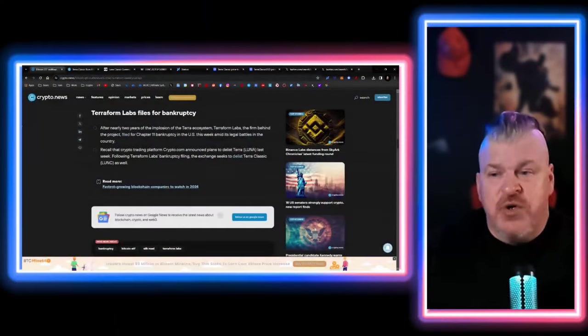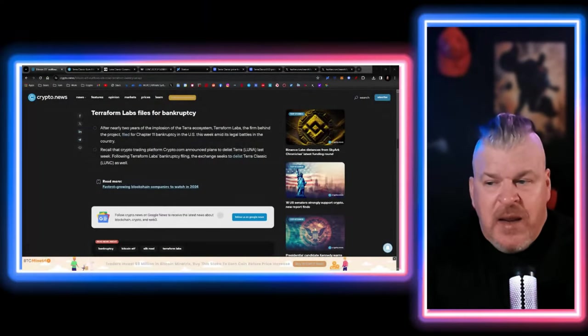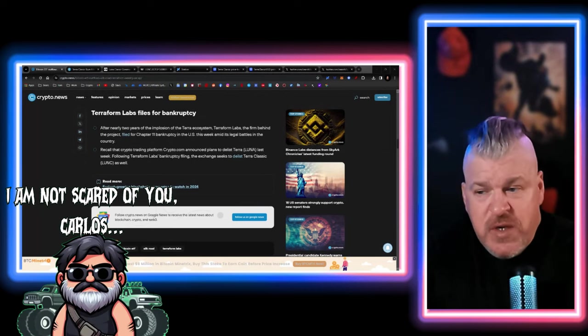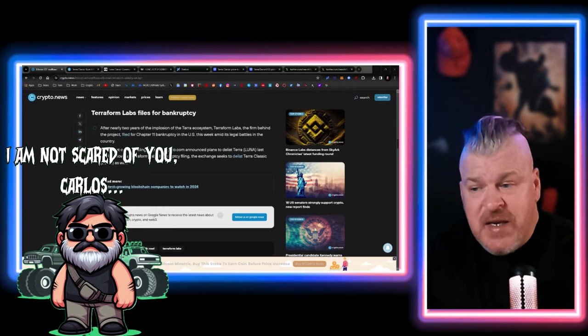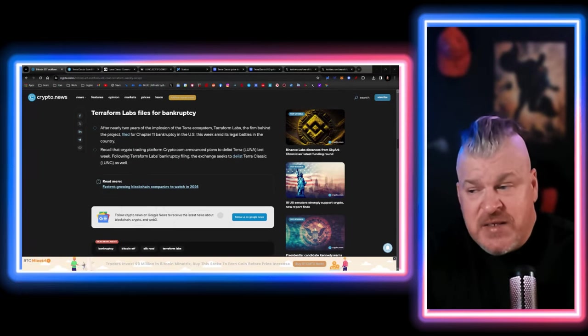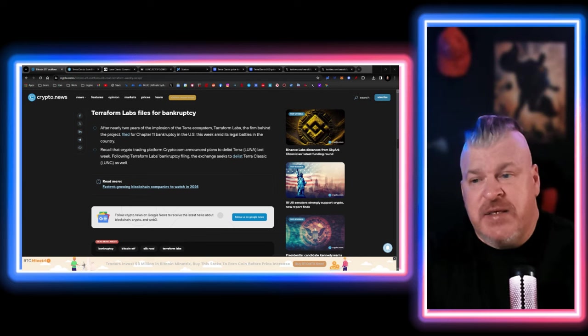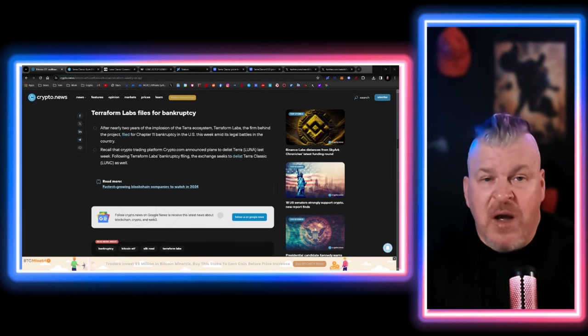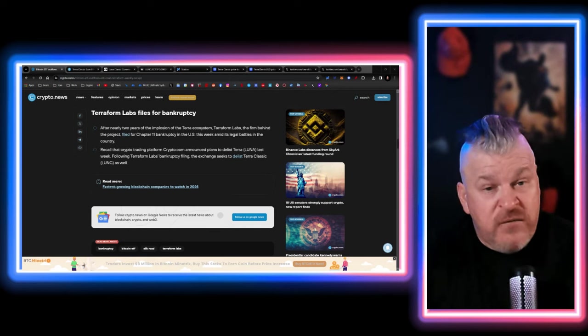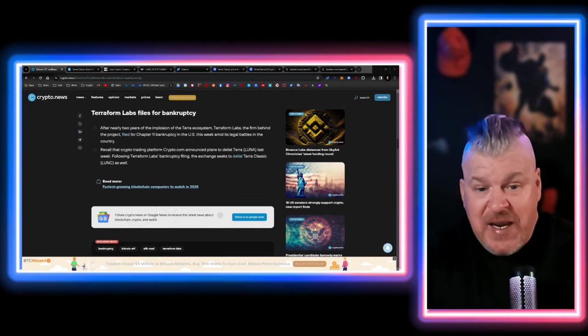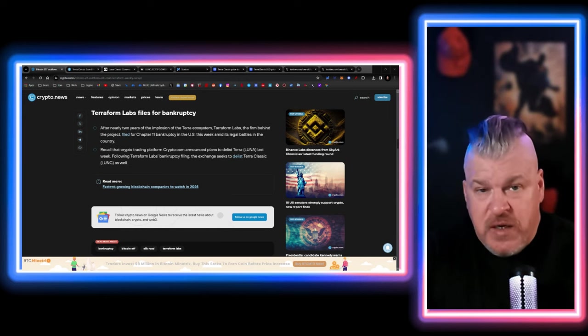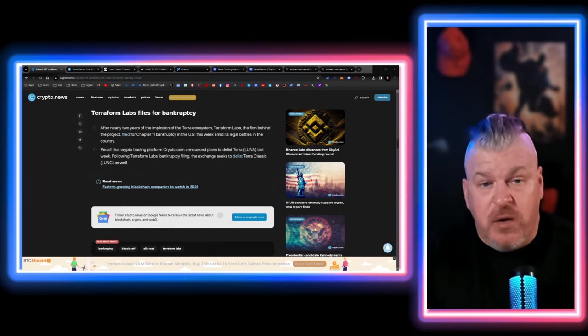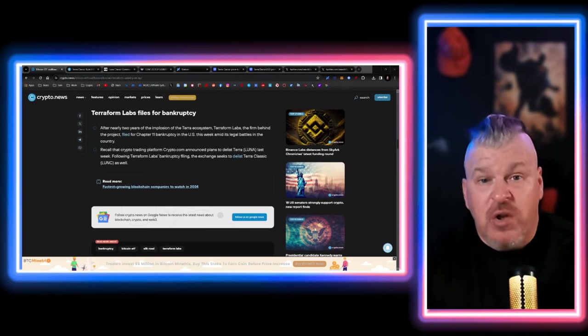The first thing we're going to do is go over a few pieces here. After nearly two years of the implosion of the Terra ecosystem, Terraform Labs has now filed for Chapter 11 bankruptcy in the United States amidst the legal battle with the SEC. This will allow them to continue to operate and do whatever they need to do, such as buying new projects or funding projects, continuing to build their ecosystem in Luna.